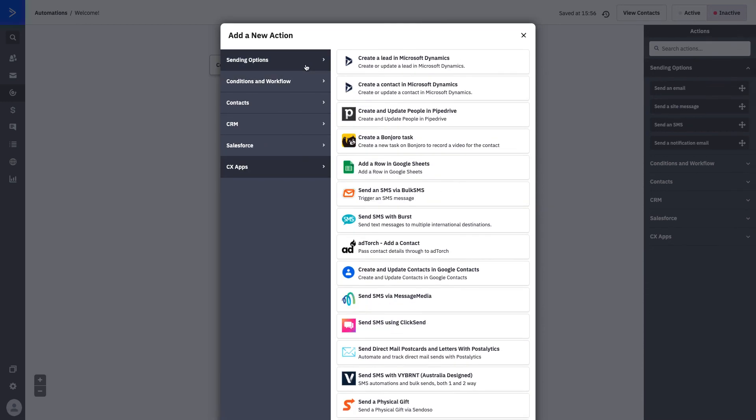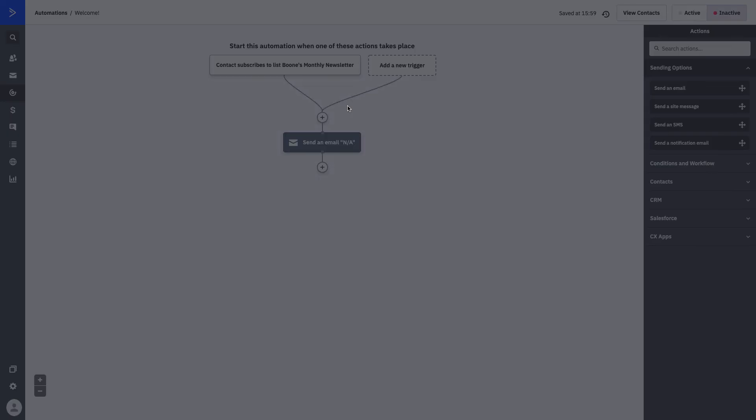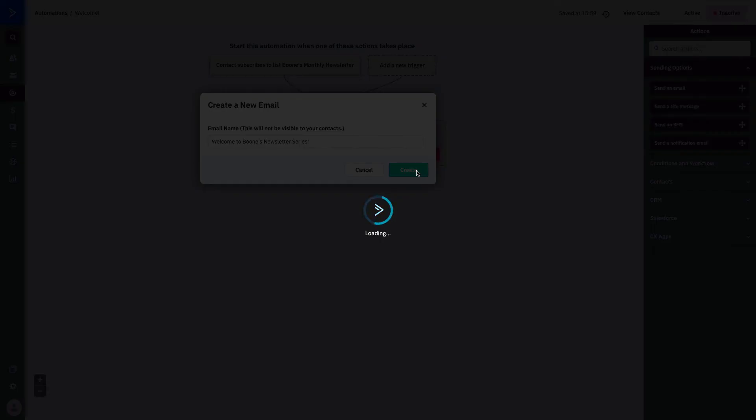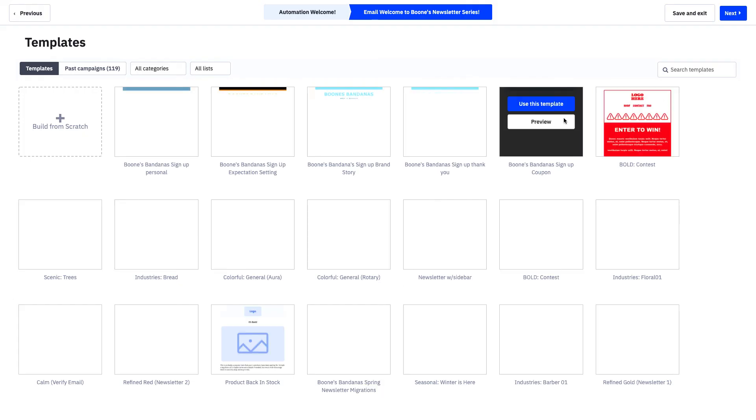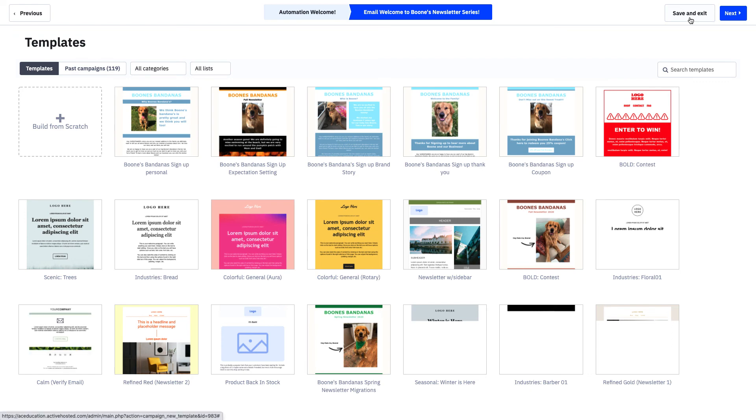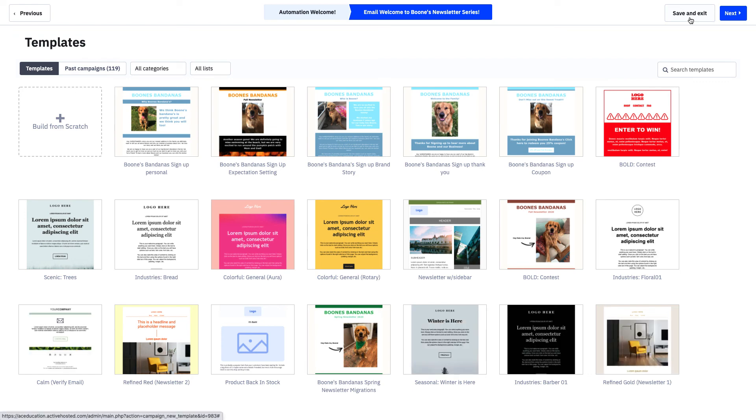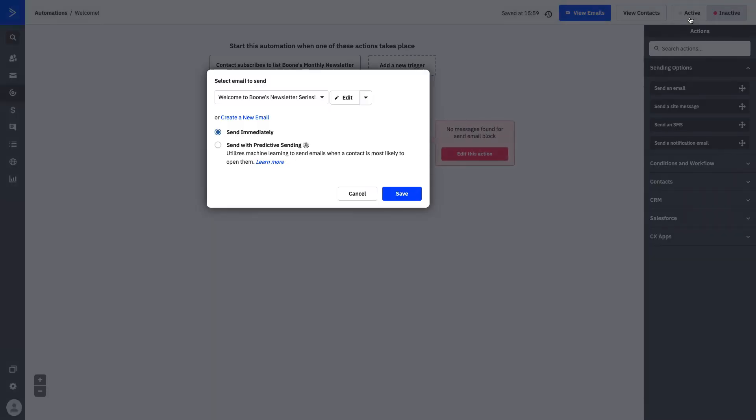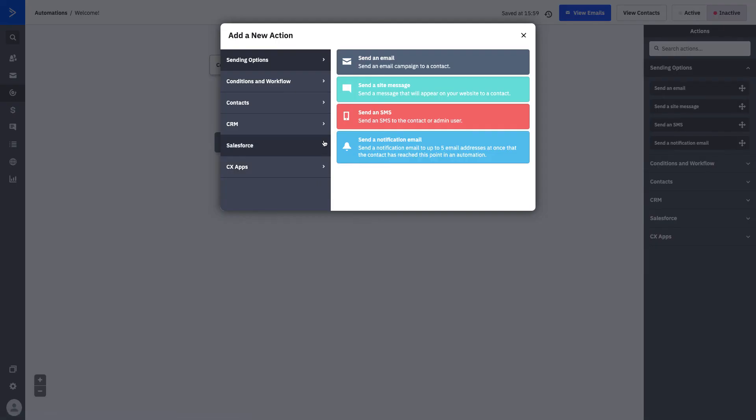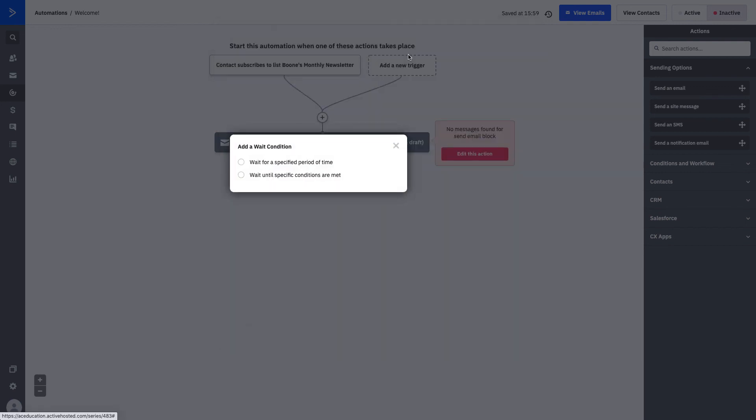What we want to do is create an email that welcomes them to our newsletter. We'll use our send an email step and we'll press create an email. We can say welcome to Boone's newsletter series. And this is not your actual title of your campaign. This is just the naming system that you're using within your automation. Once you press complete, it's going to take you to your campaign builder where you can build your campaign whenever you're ready. We'll go ahead and press save and exit, and then we can look at the additional steps that we can add within our campaign.